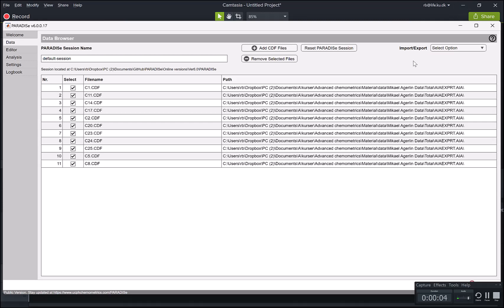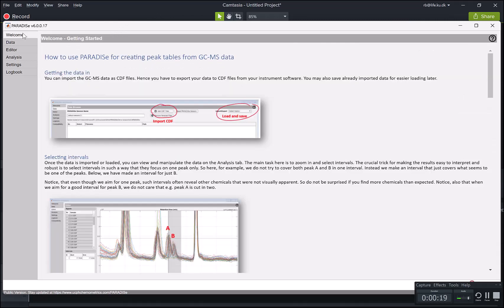Hello, my name is Rasmus Pro and I would like to give you a demonstration of our software Paradise for creating peak tables from untargeted GCMS data. And let's just jump right into it.